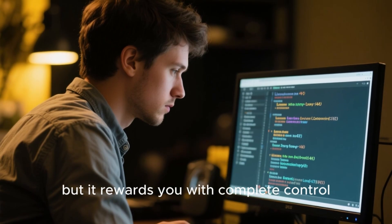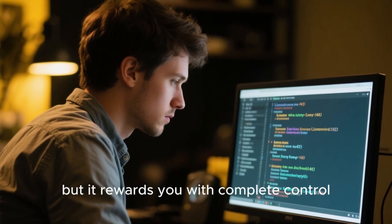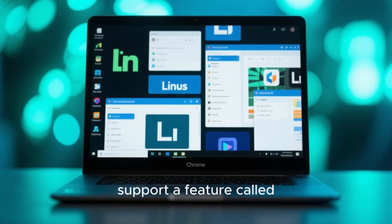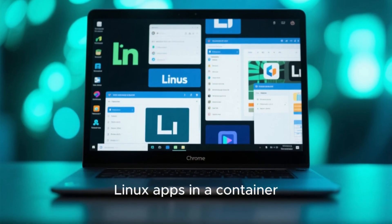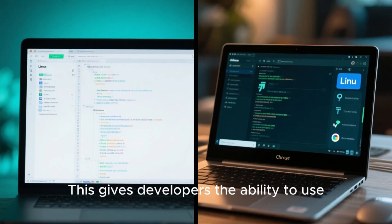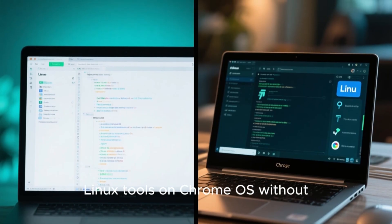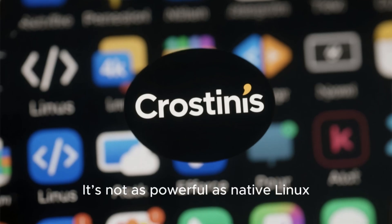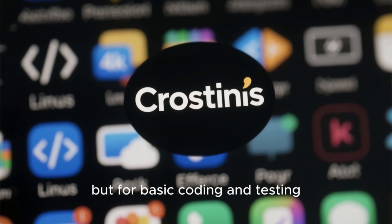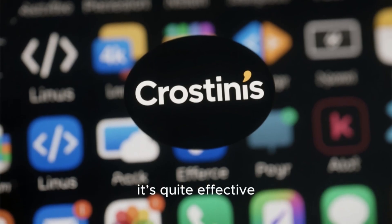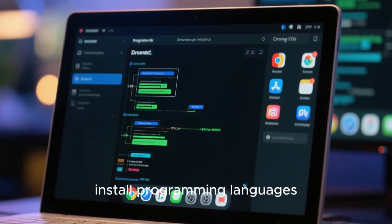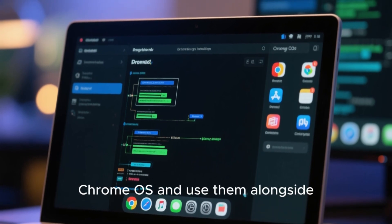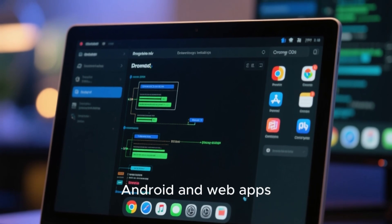It may take more time to learn, but it rewards you with complete control. There are also hybrid possibilities. Modern Chromebooks support a feature called Crostini, which lets you run Linux apps in a container. This gives developers the ability to use Linux tools on Chrome OS without switching systems. It's not as powerful as native Linux, but for basic coding and testing it's quite effective. You can install programming languages, text editors, or databases right inside Chrome OS and use them alongside Android and web apps.